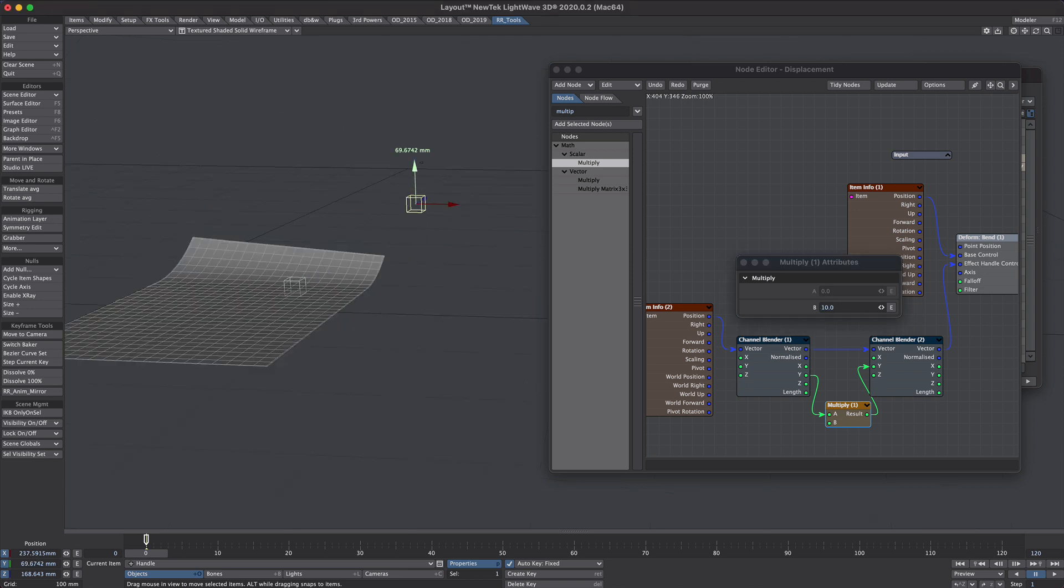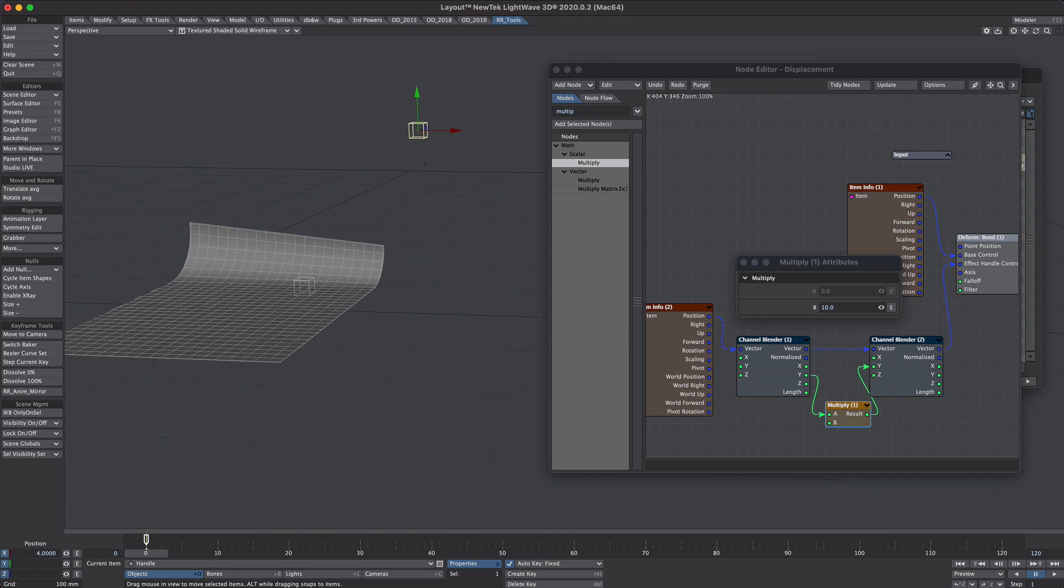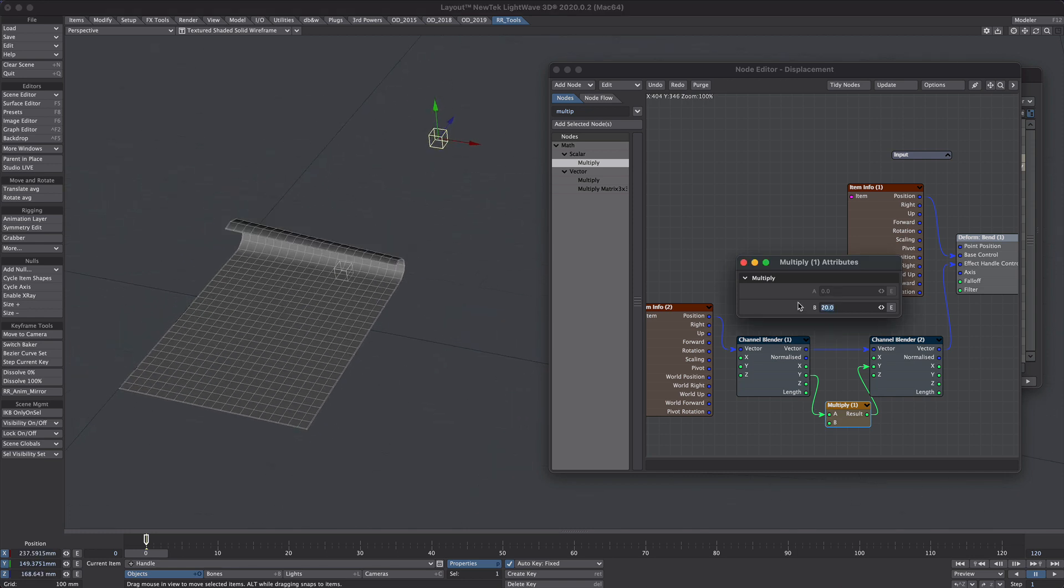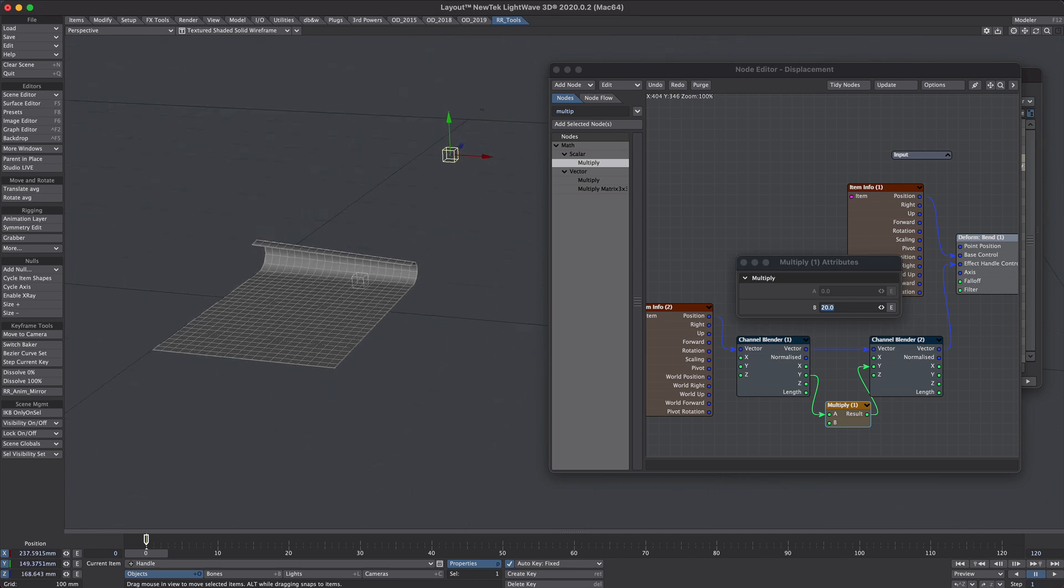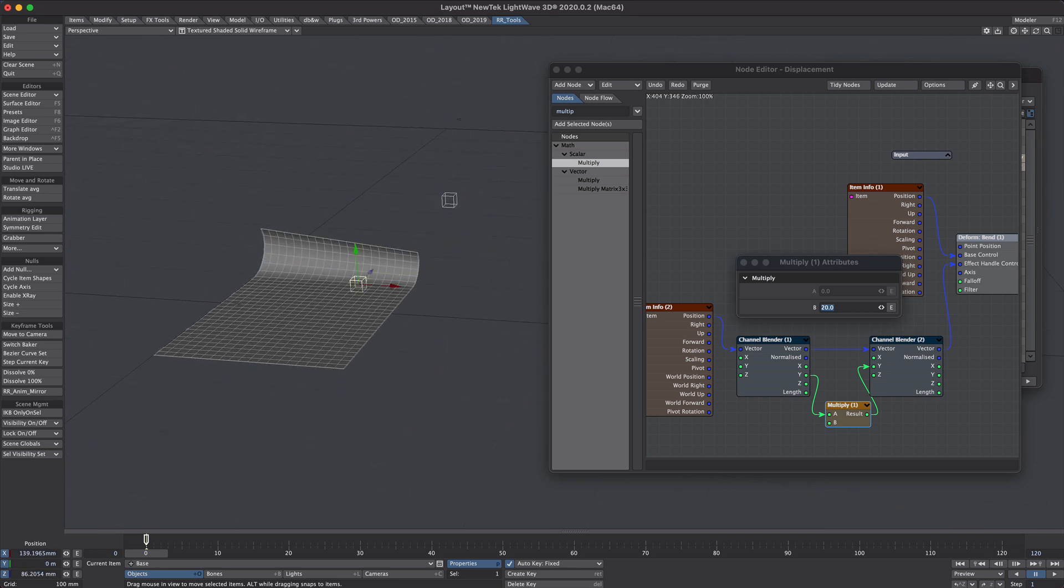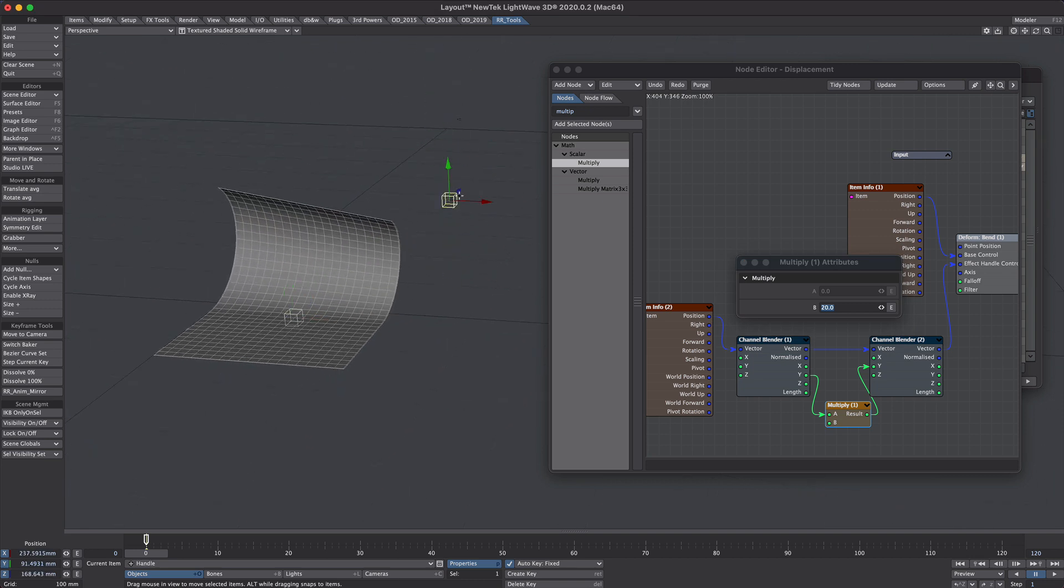So now when we move this up our bend is happening but at a lower altitude so to speak. We could probably make this value slightly larger. There we go. Cool. So I'm happy with that. That's the bending sorted.